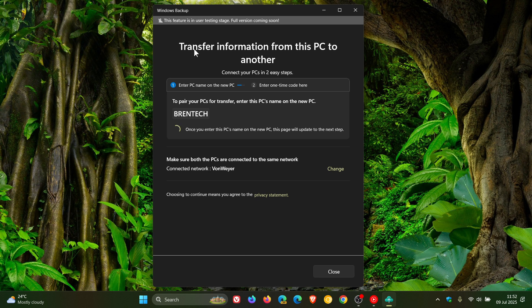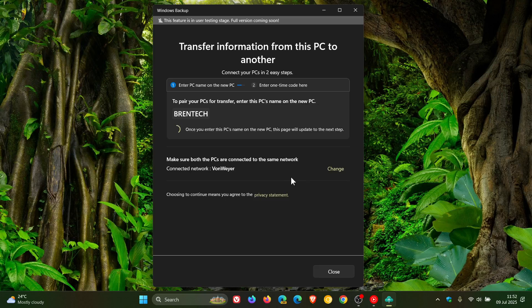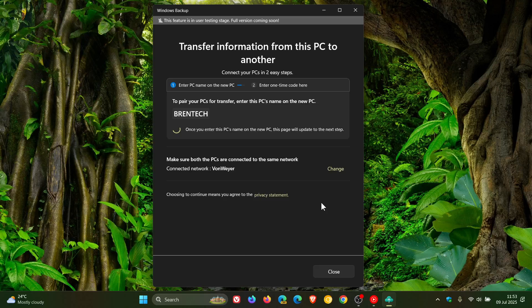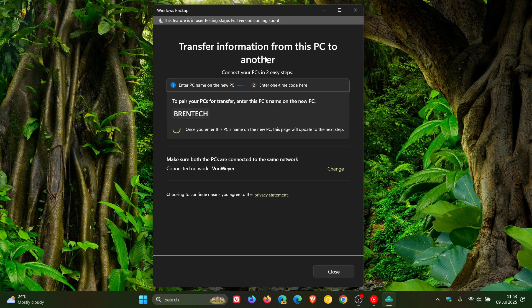The main purpose of this feature—the transferring feature—is that, according to Microsoft, it will make it easier to set up a new PC by transferring your information from this PC to another using this feature.